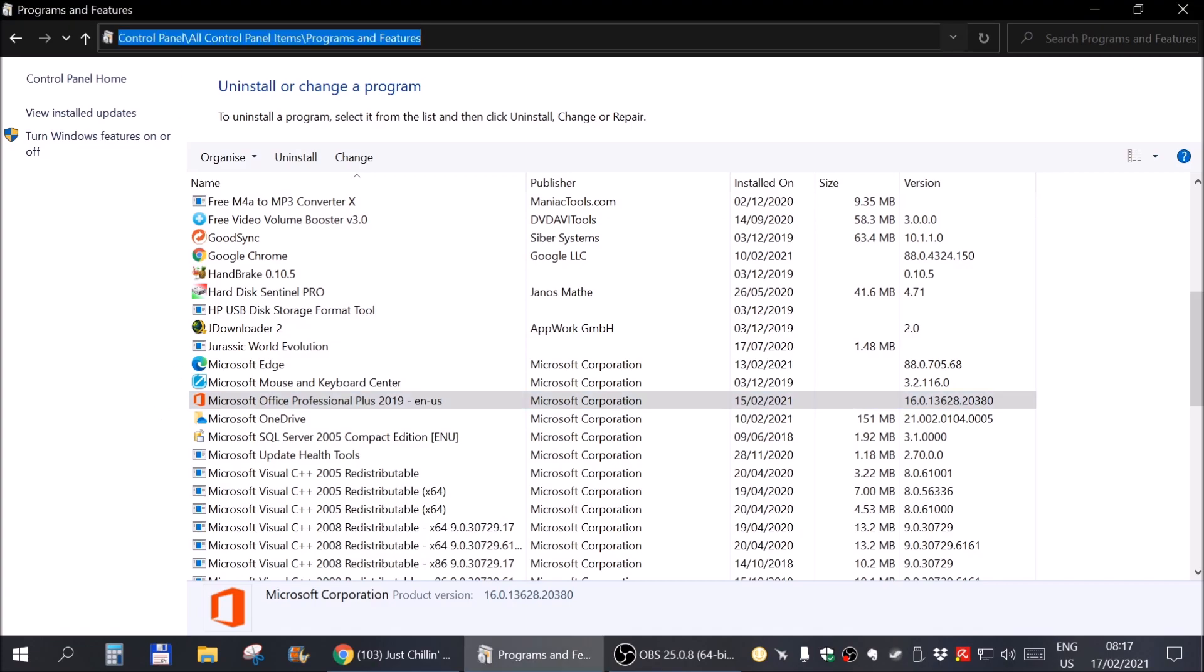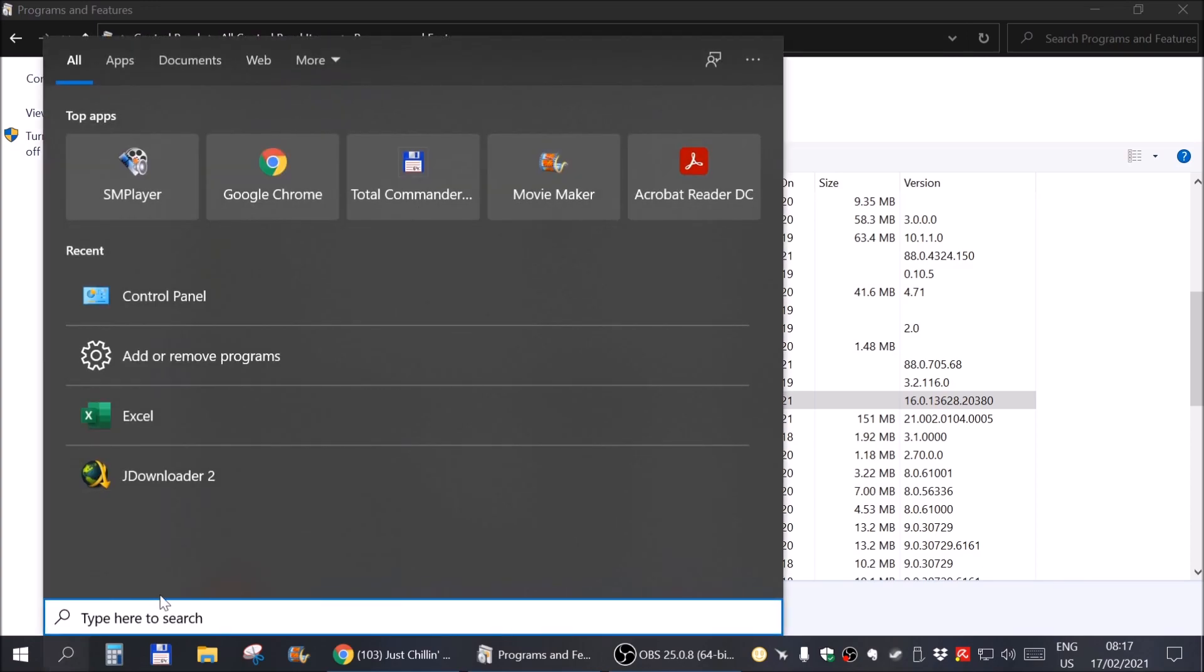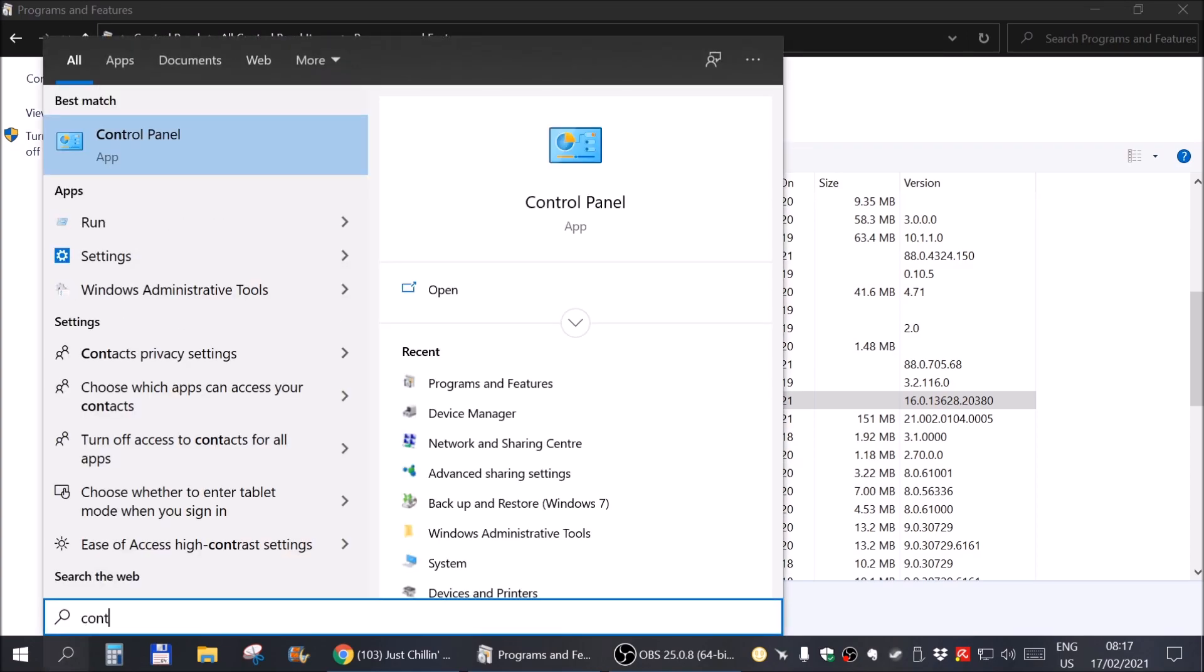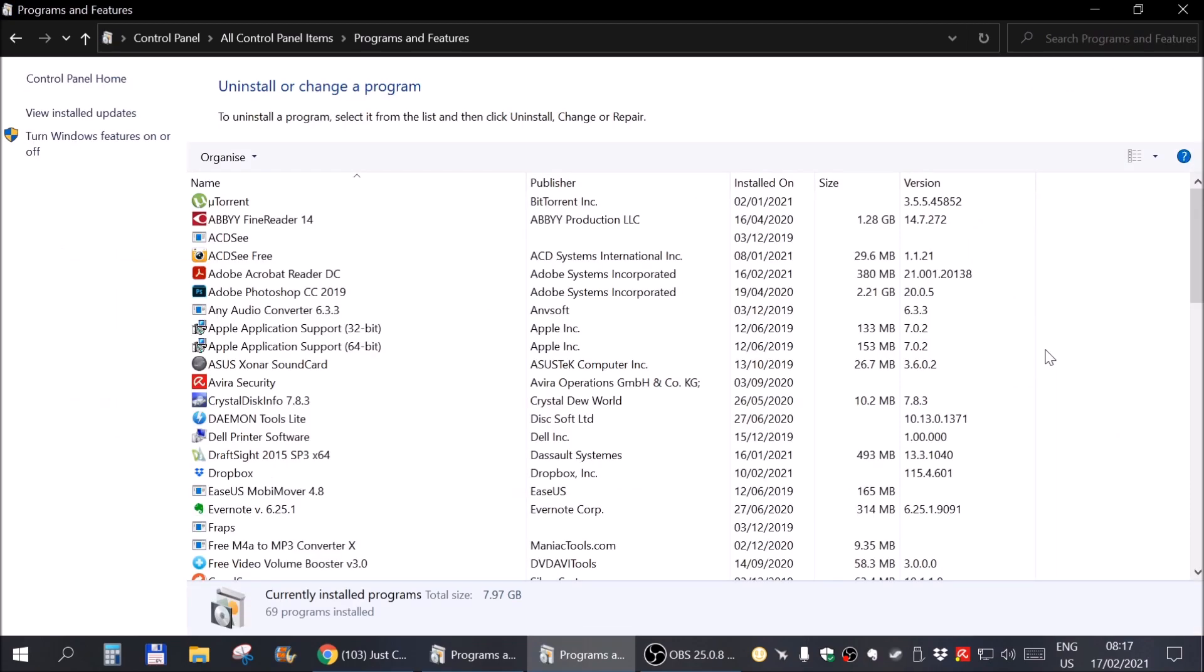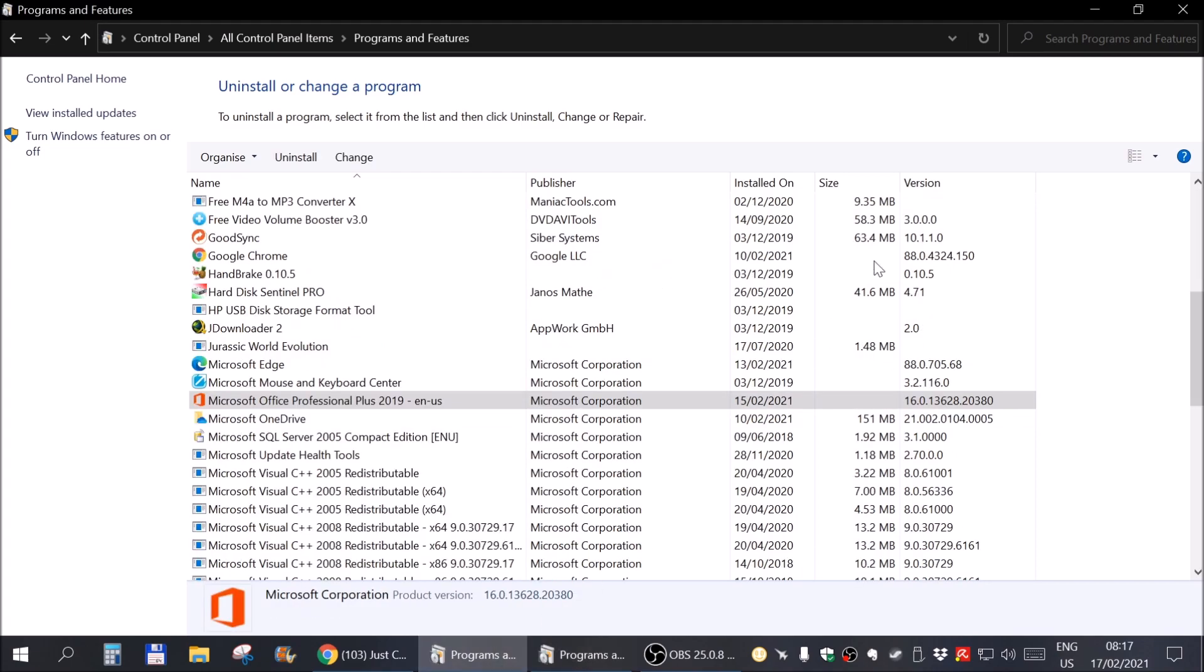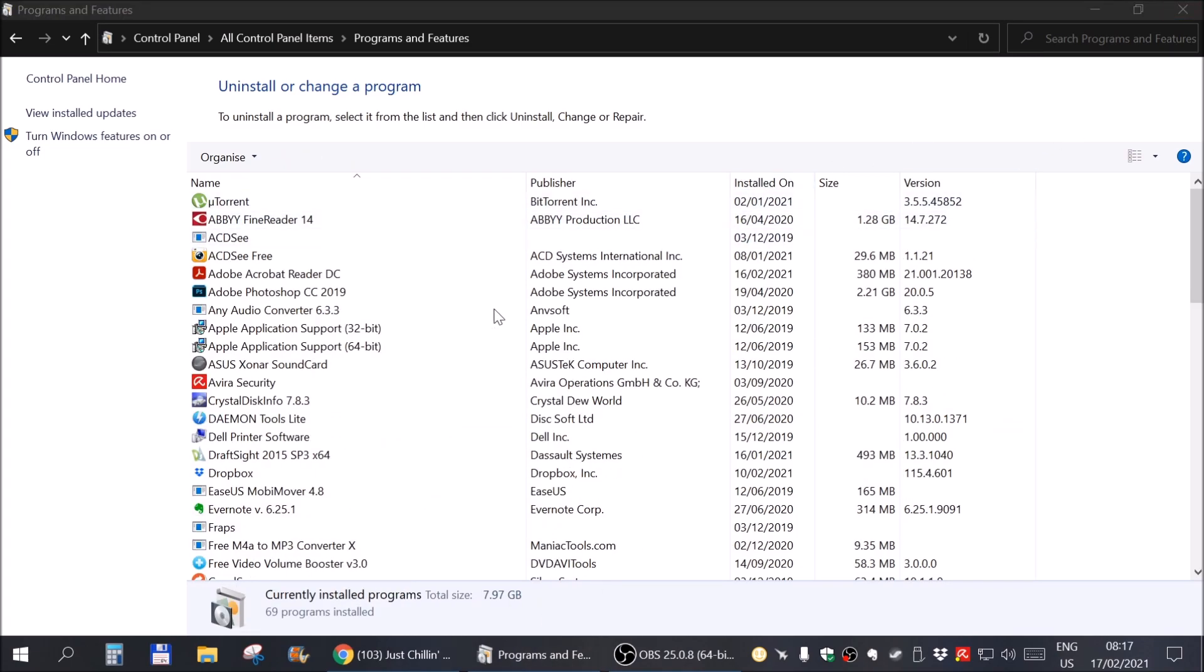First you need to get here, programs and features. You search for control panel. You come here, programs and features. And we were where I already was before.